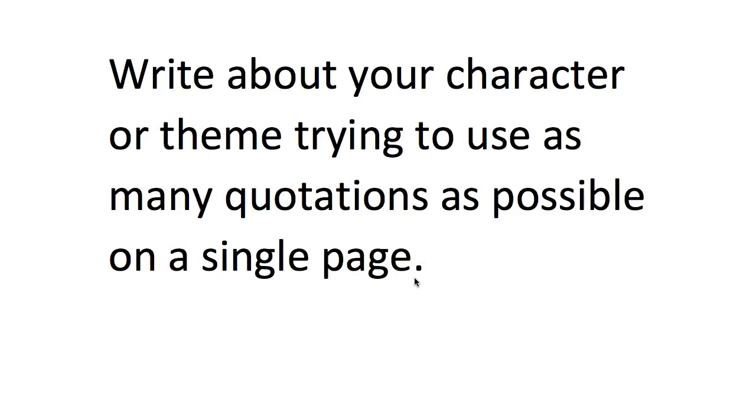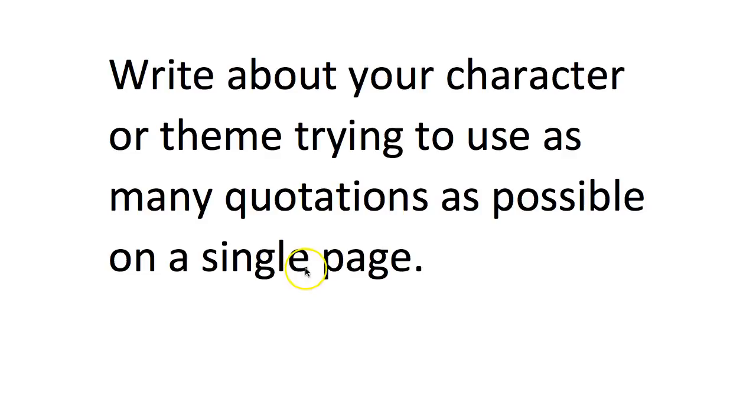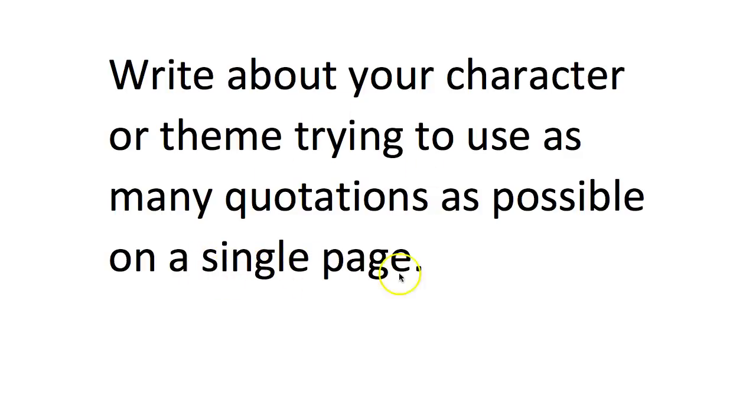Now when you first start this you might find you can only write a third of a page or half a page, but after a while you'll be stopping at the end of the page and thinking, crikey, I've still got more quotations to use. Now it's important because you're practicing here—you don't need to write in massive paragraphs with loads and loads of explanation. You can if you choose, but you can also write really quickly trying to link as many quotations together as possible.